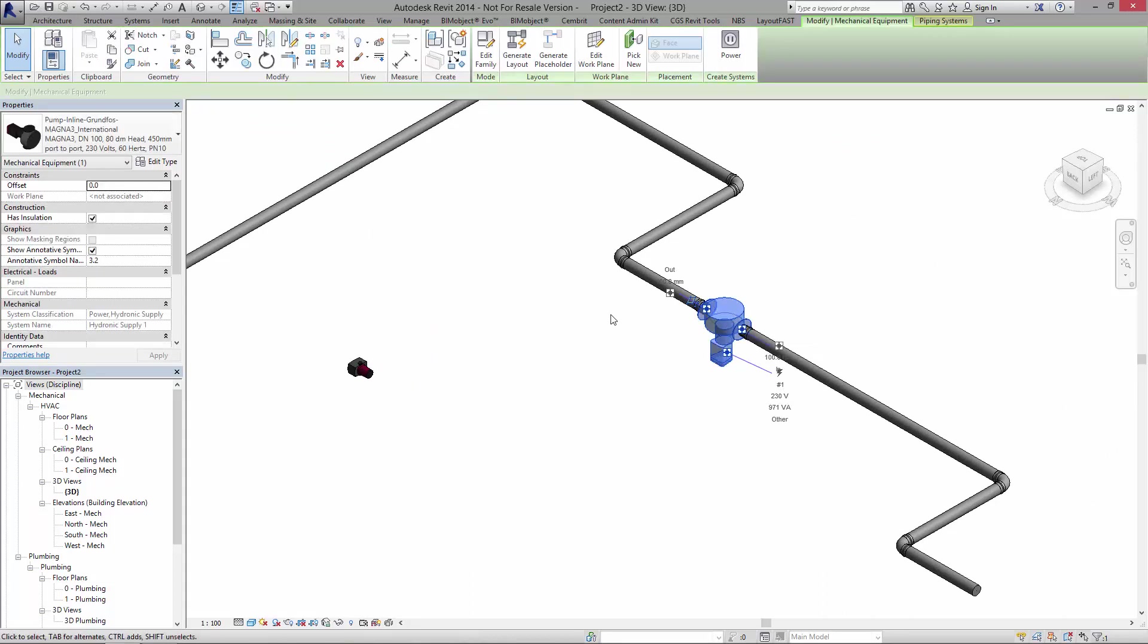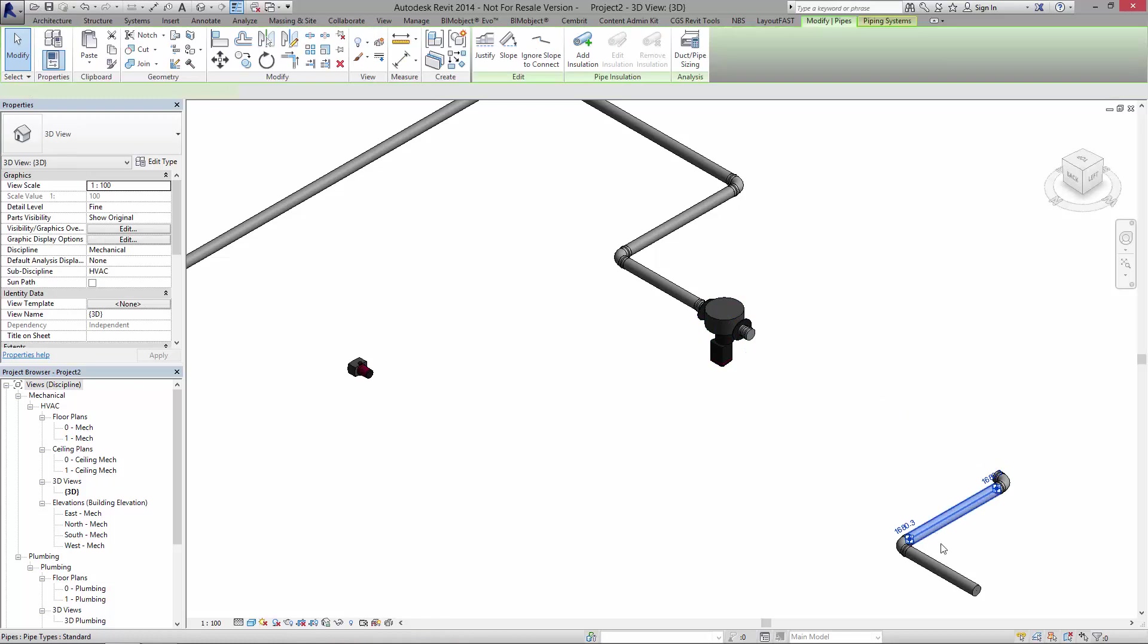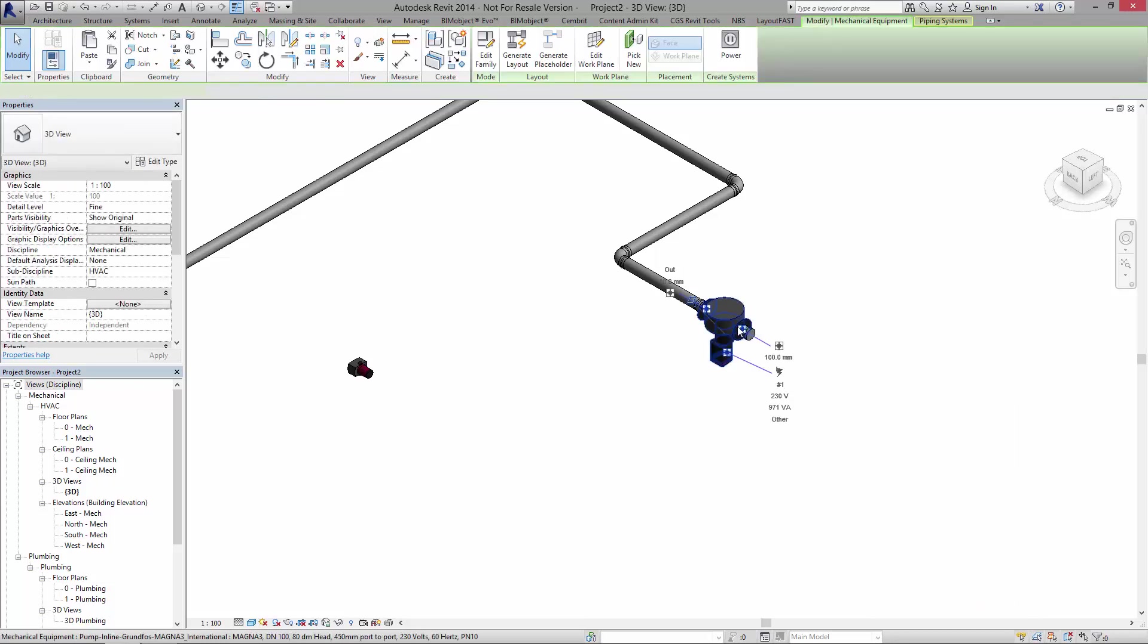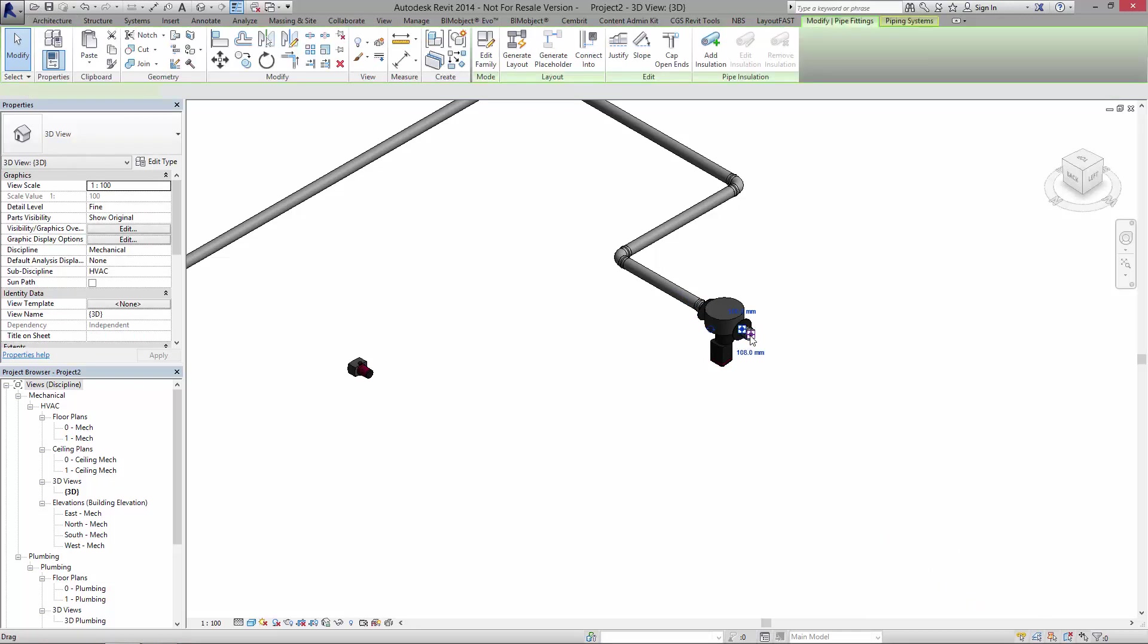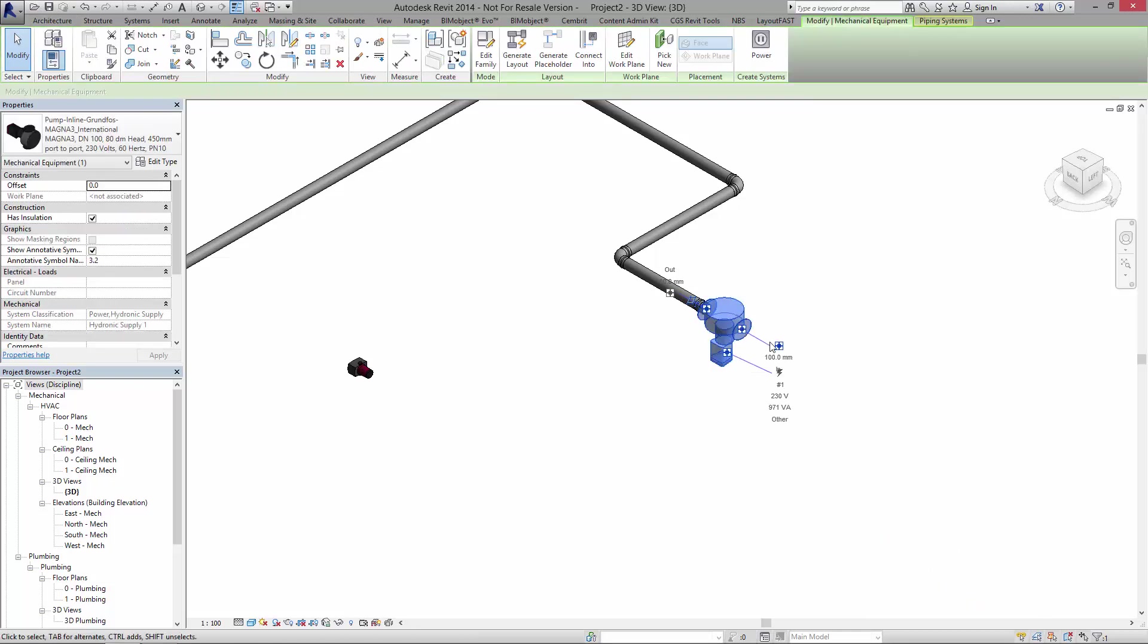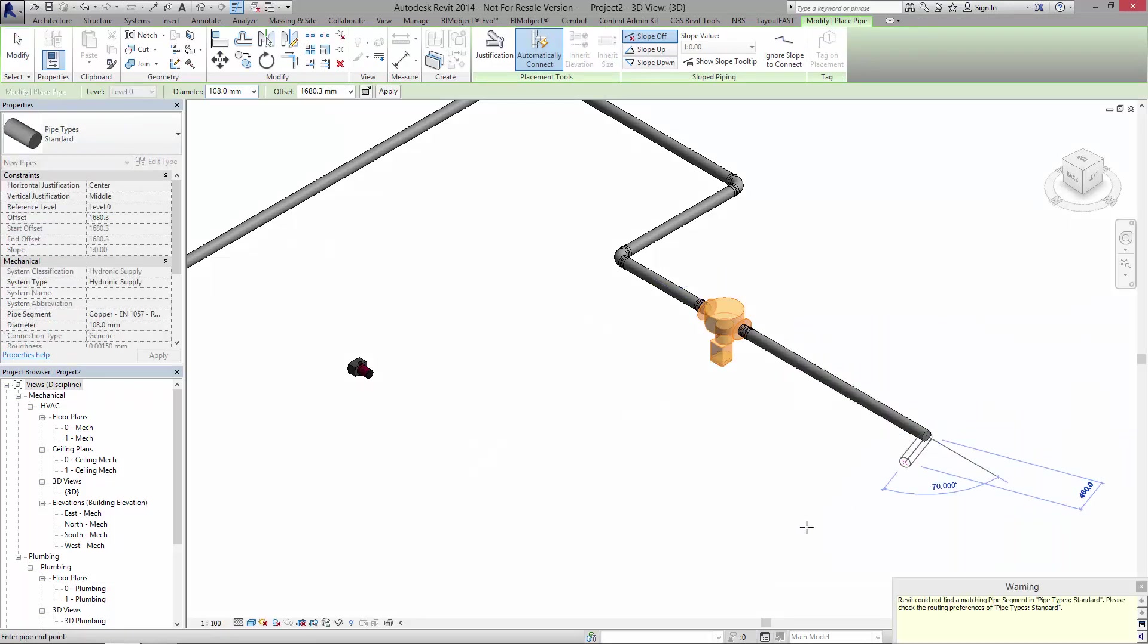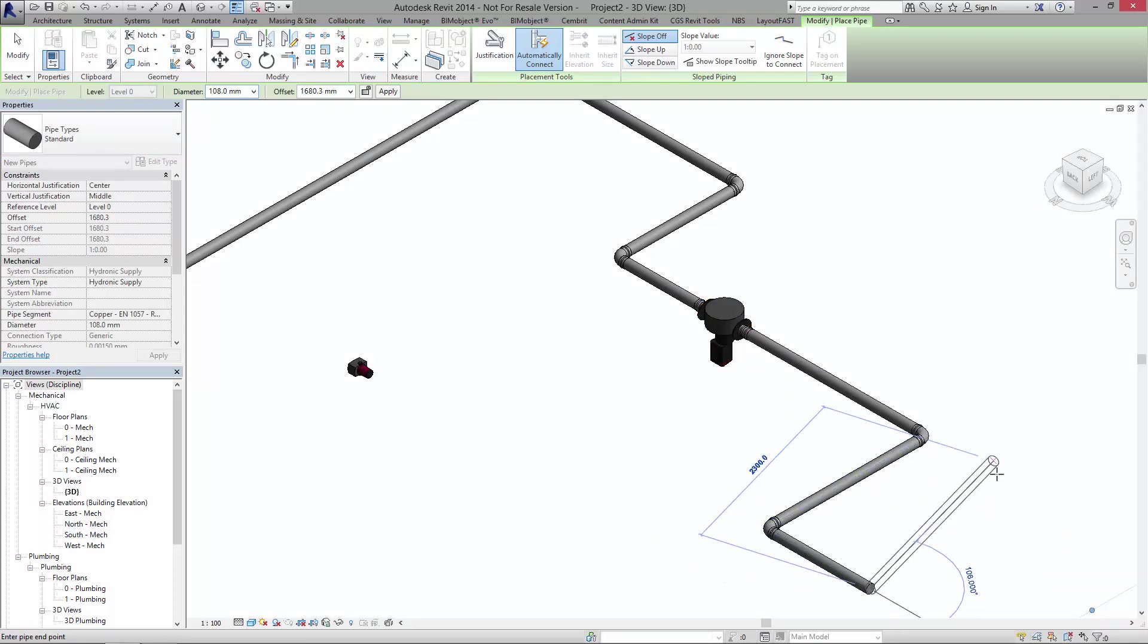I've got another one here, I've already placed a Magna 3 international and I've started drawing pipes. So pretty much all I have to do is delete these pipe units, click onto the pump, and I've got a node here 100 millimeters and I start drawing out and now I can integrate this into my system.